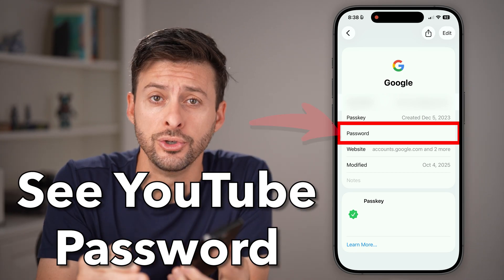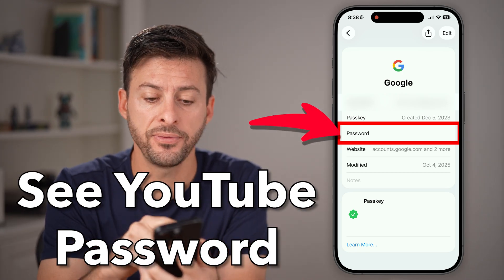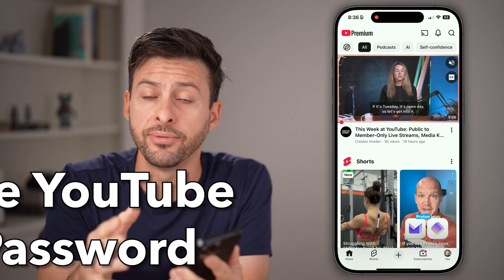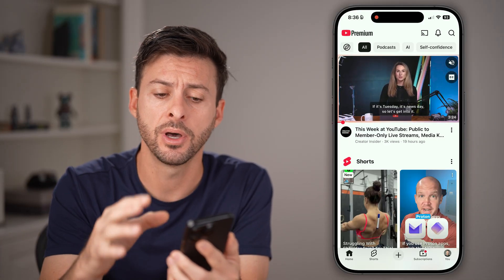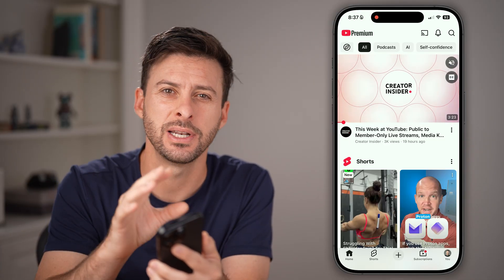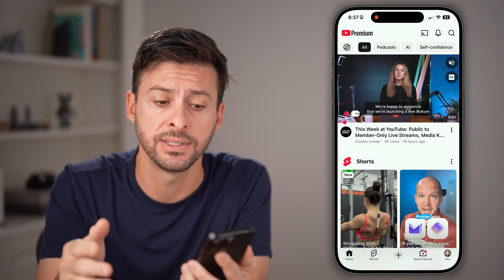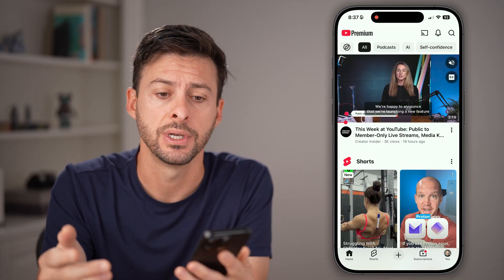Here's how to see your YouTube password. If you open up the YouTube app on your iPhone or Android, or go to YouTube.com, unfortunately you cannot see it in the platform itself for privacy reasons.